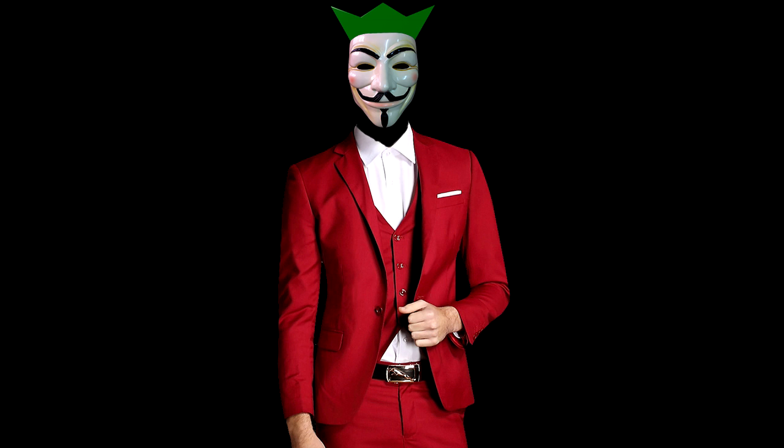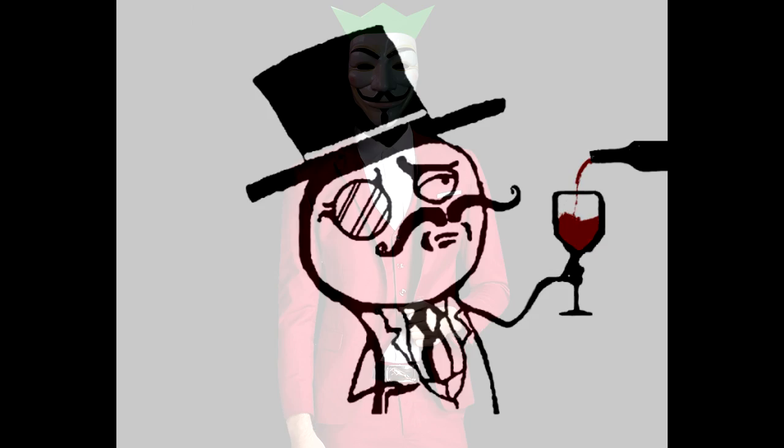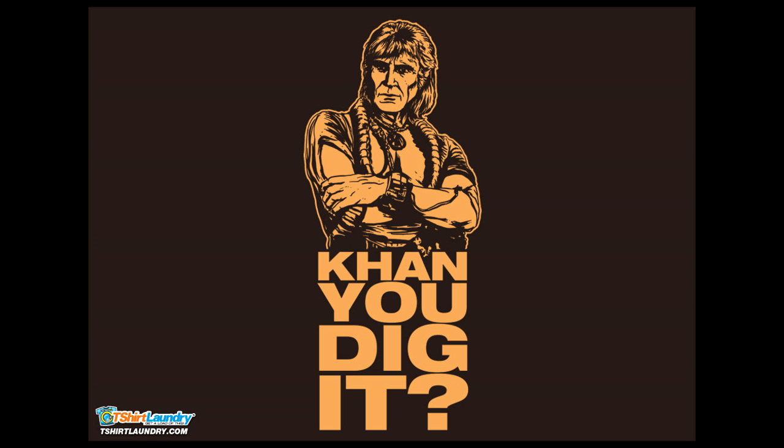His name is Mr. Debugger, and he is fucking awesome. I'm also demoing a new segment at the end of this video where I give sage chili advice. Dig it.